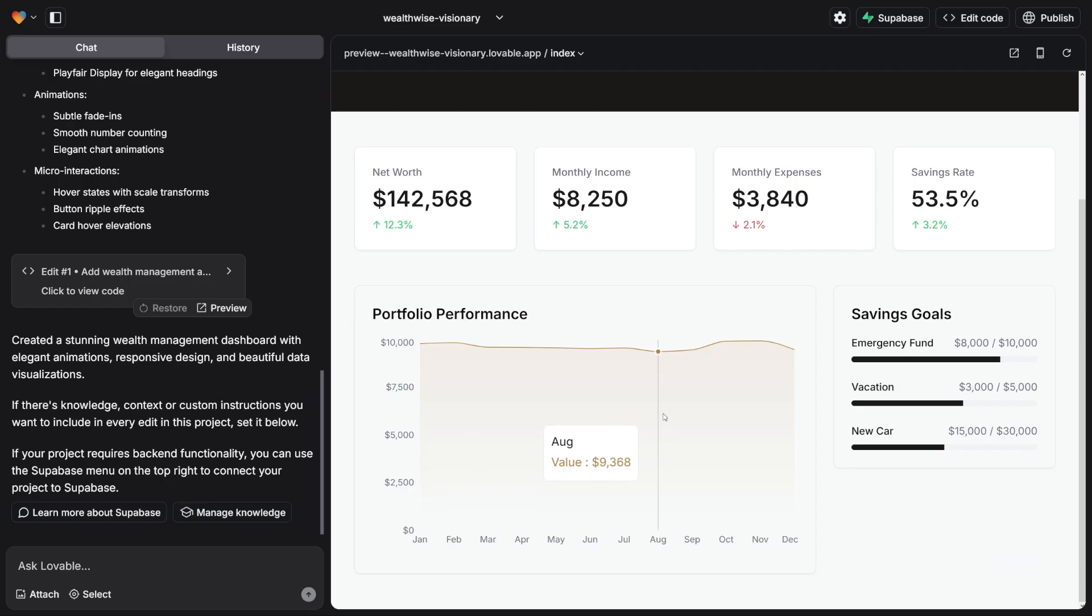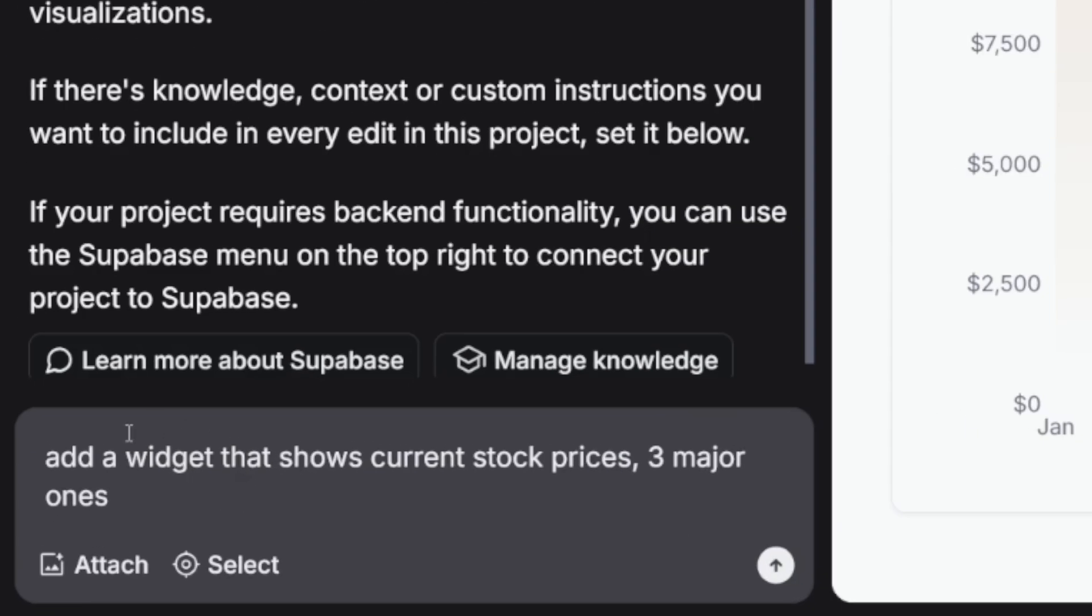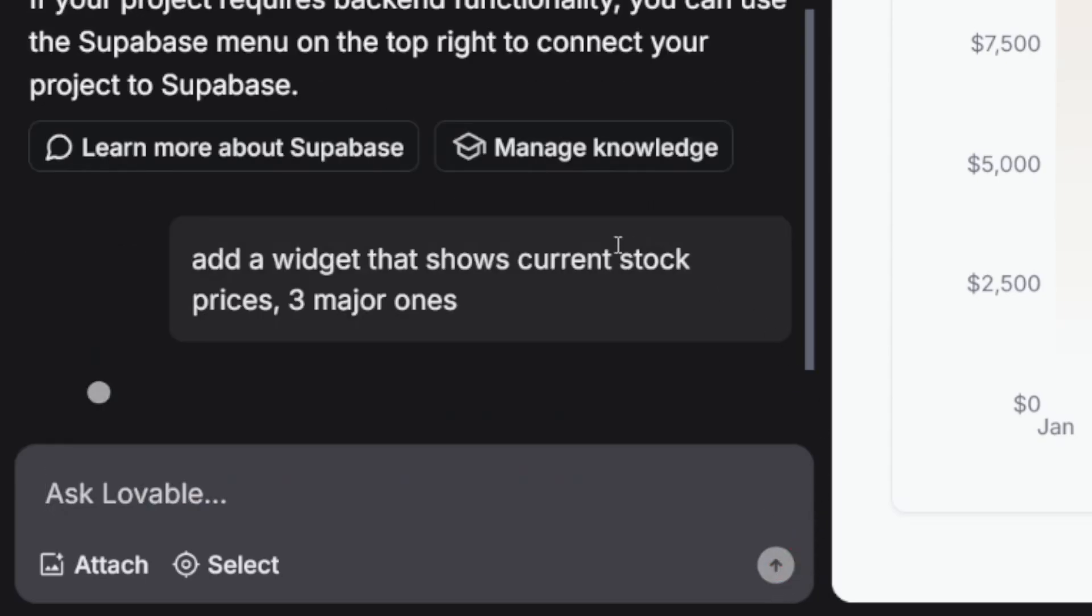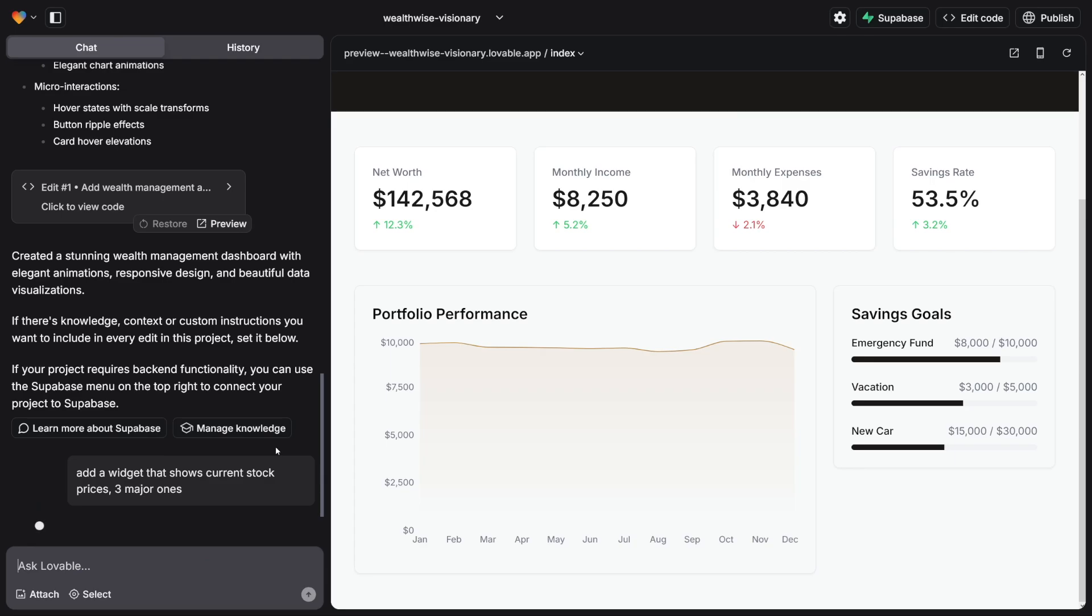Now, if you or your customer wants to add something to it, all you've got to do is ask Lovable about it. You can attach documents, you can attach PDF files, or you can just request some real-time info. For example, you can add a widget. I can write something like this: add a widget that shows current stock prices, three major ones. And I'll just hit the enter key. I don't have to do anything else.